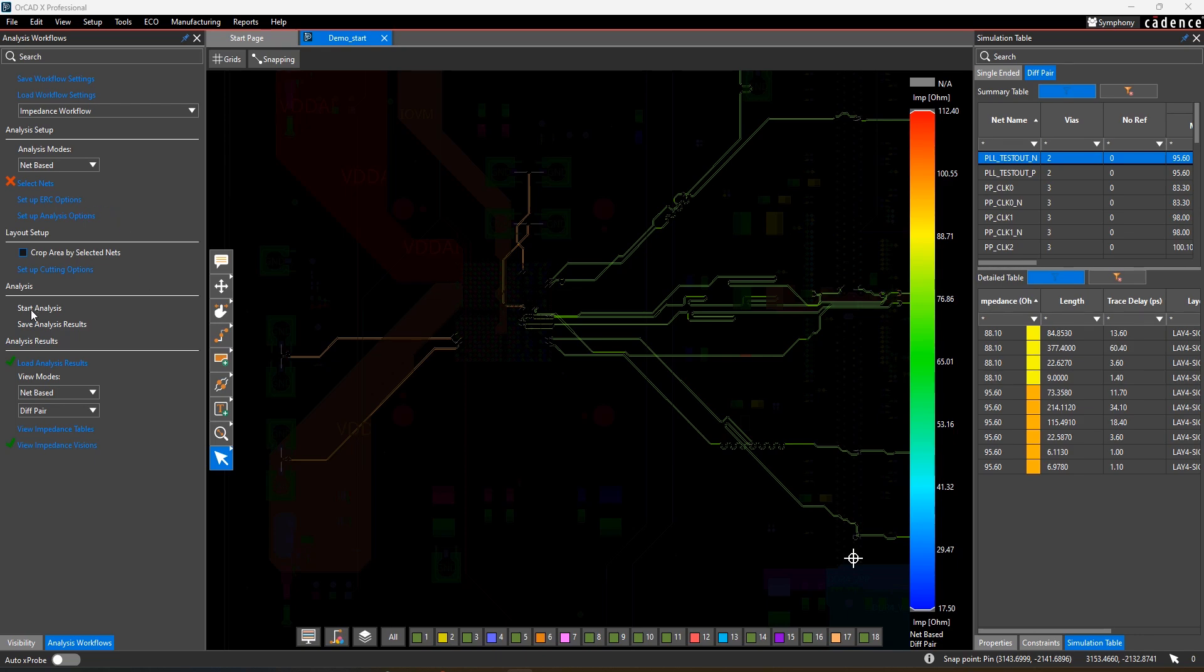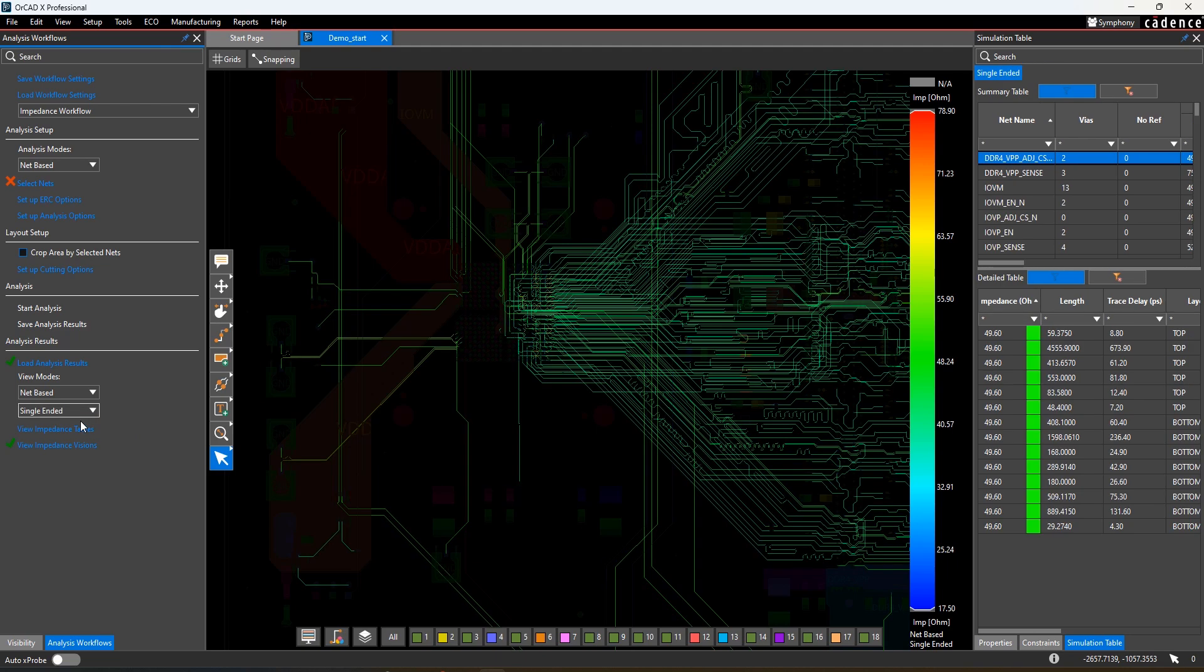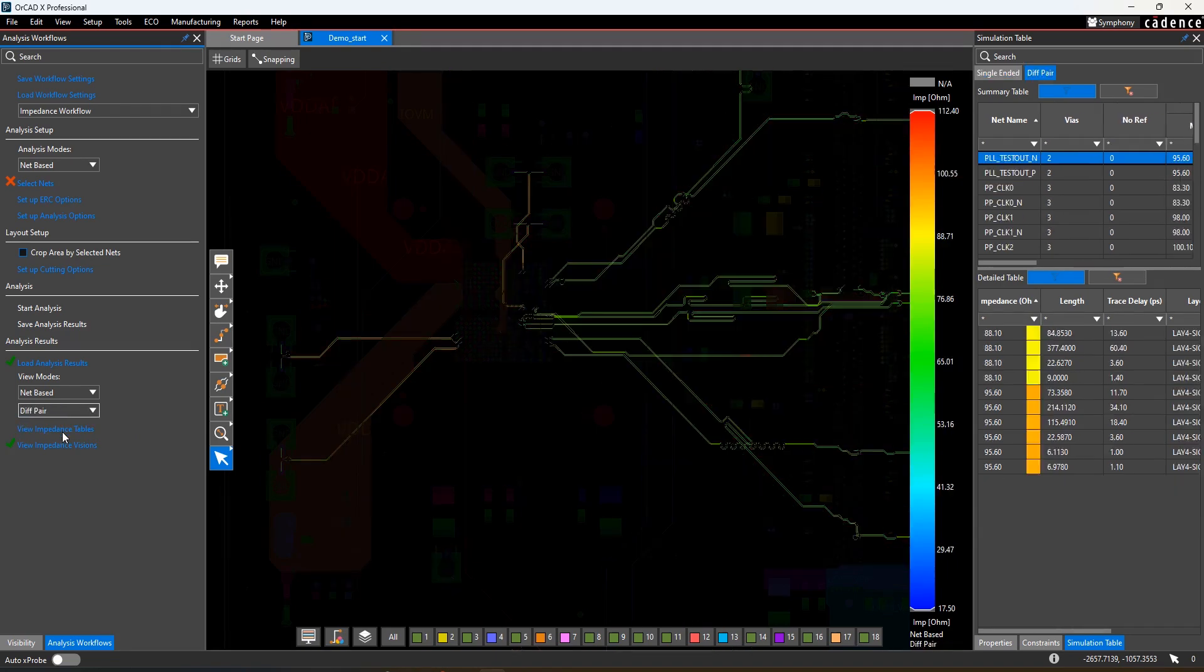Impedance analysis measures the impedance for every routed segment in the design and presents that information in a color-coded overlay on top of your design, showing the range of measured impedance values. These values can be shown for single-ended or differential pairs.